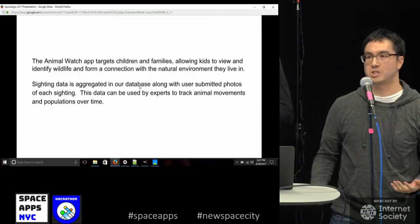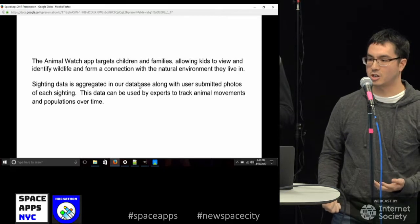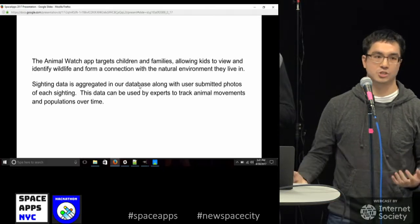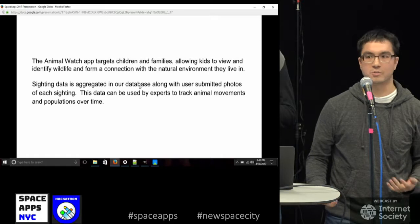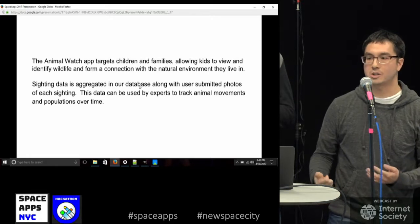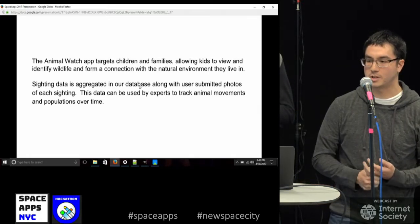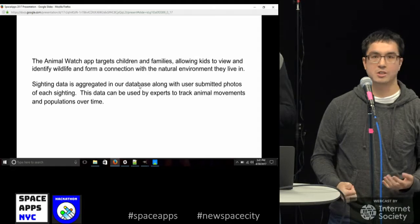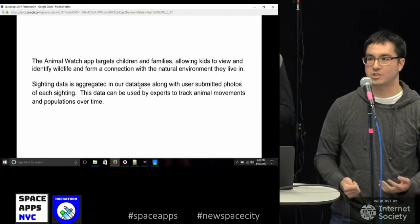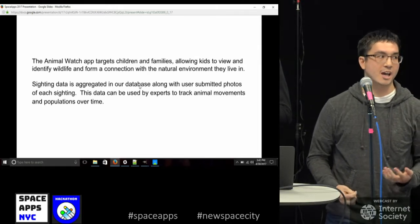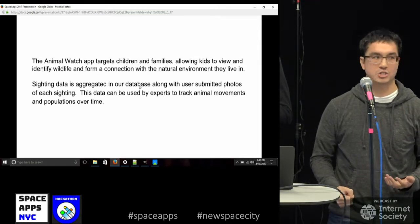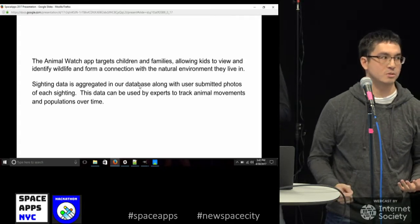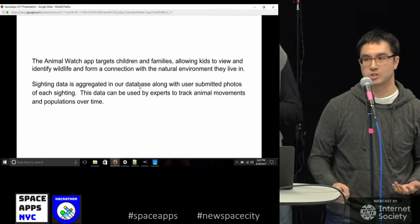For user engagement, we decided to target children and families, getting kids interested in animals and the environment around them and allowing them to form a connection with their environment. We'll then aggregate the sighting data on the back end to pass on to experts studying animal populations, invasive species, and anything about the animals in general.